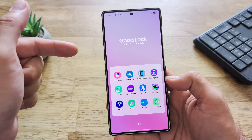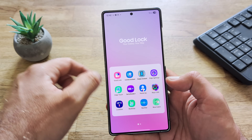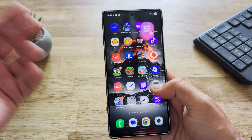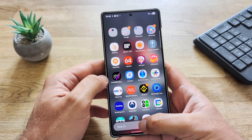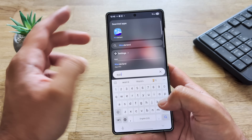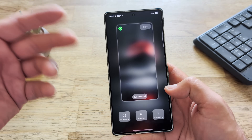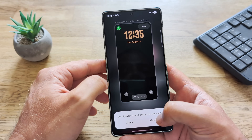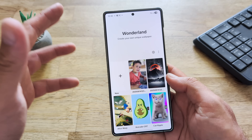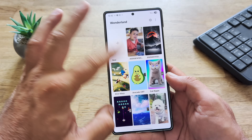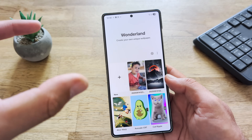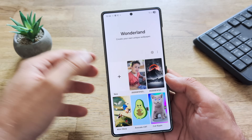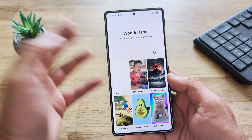You can get to Wonderland either from Good Lock, like from here, or as a standalone app. Because if you don't have Good Lock but you just install Wonderland, you can also open this as a standalone application. This is the standard presets from where you can create your own unique wallpaper.